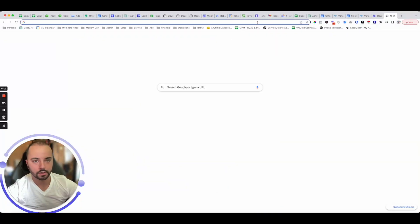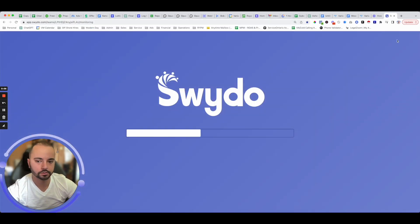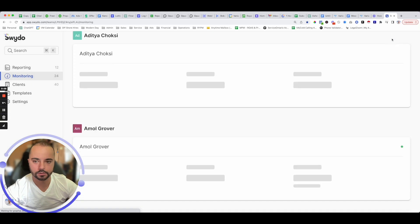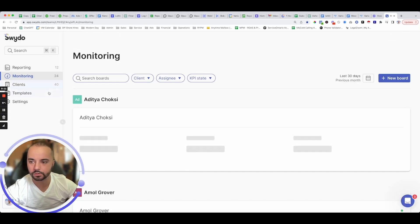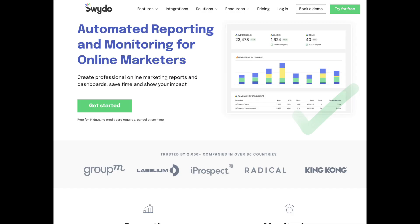Today I want to show you something super awesome — it's called Swido. It is a solution we use to optimize campaigns at scale. It's an all-in-one reporting, monitoring, and optimization tool for Facebook Ads. You can add your Google Ads to it as well. It's super user-friendly — an absolute game-changer for anyone looking to manage multiple ad accounts.